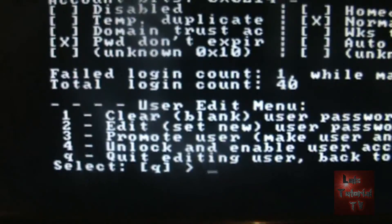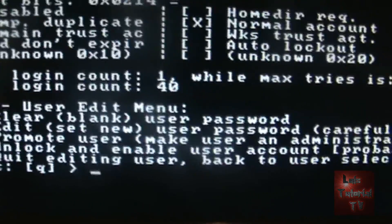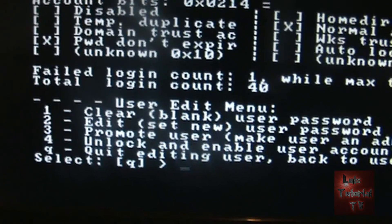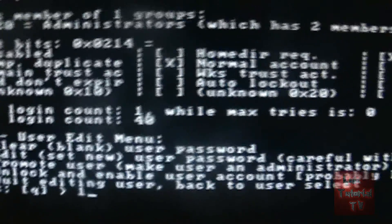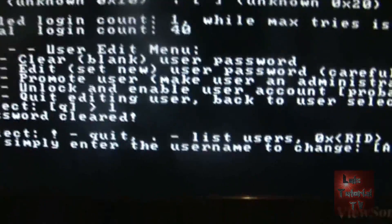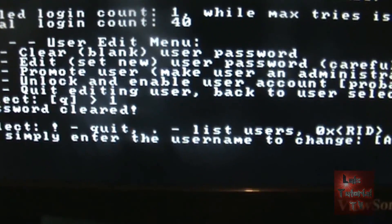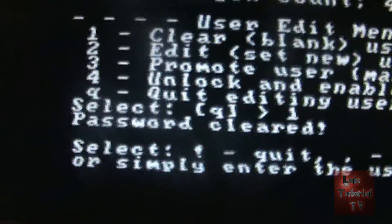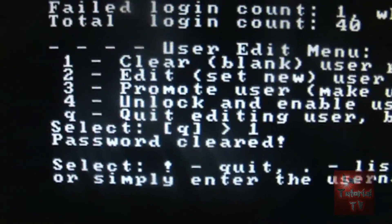You're going to get another menu down here. And the first one is clear blank user password. That's what we want to do. So type in 1, hit enter. And there it is, password cleared.